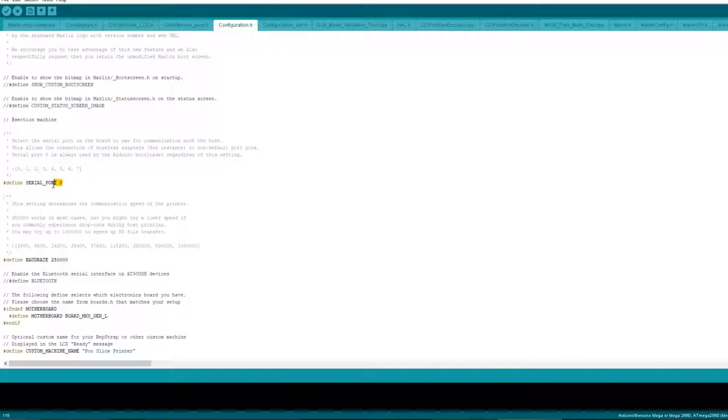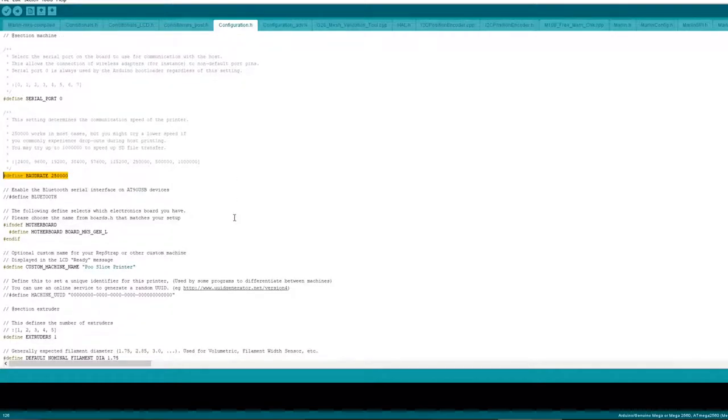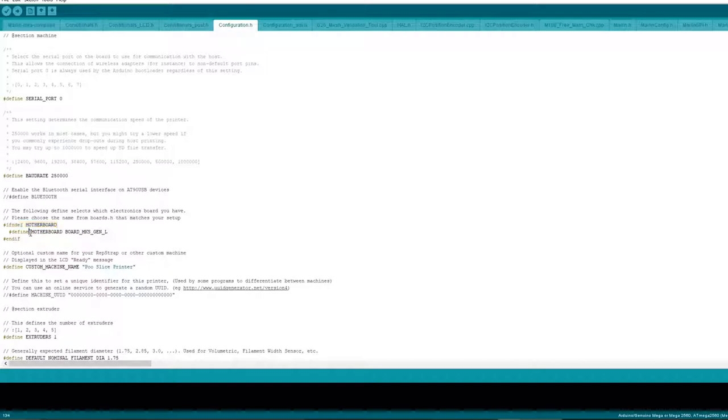I think this setting is default. The board rate I think this is default but that's the one that works for me. Define your motherboard here, it is motherboard board MKS_Gen_L.